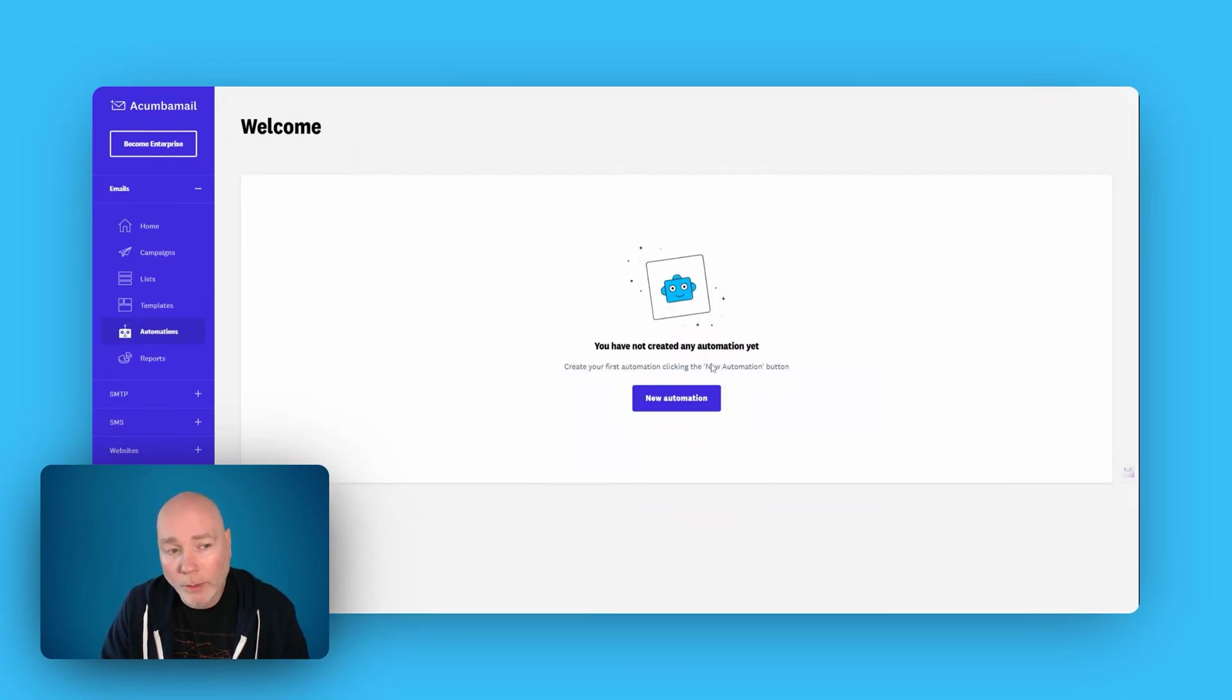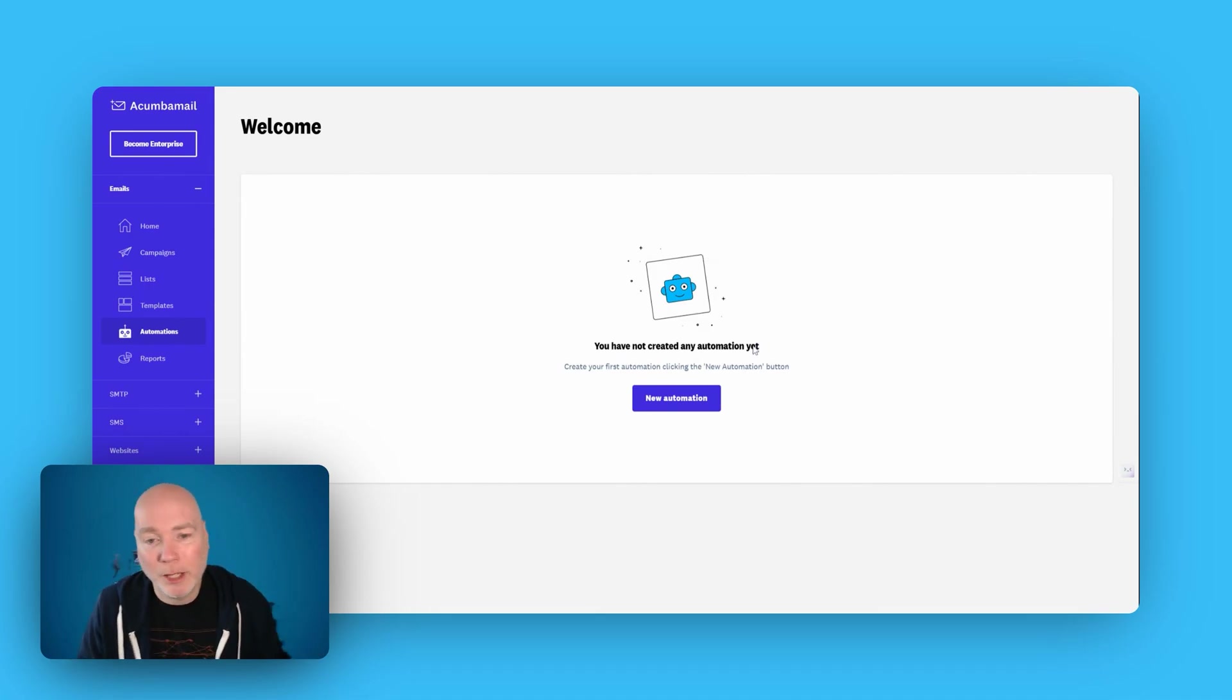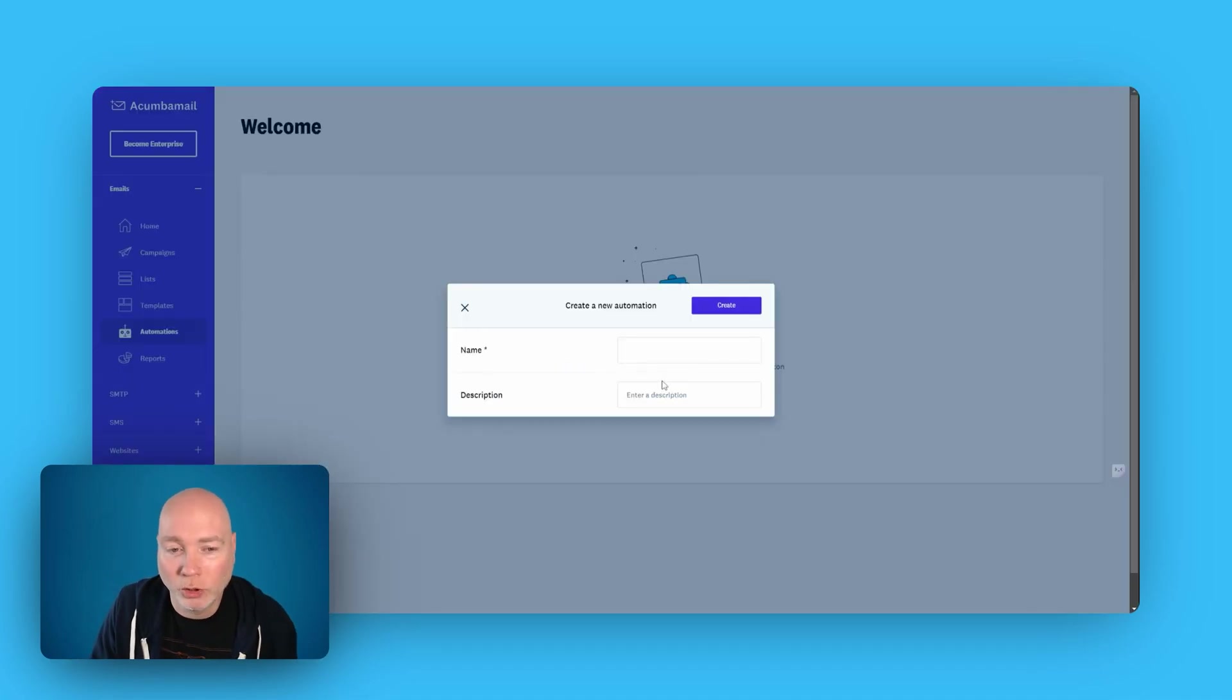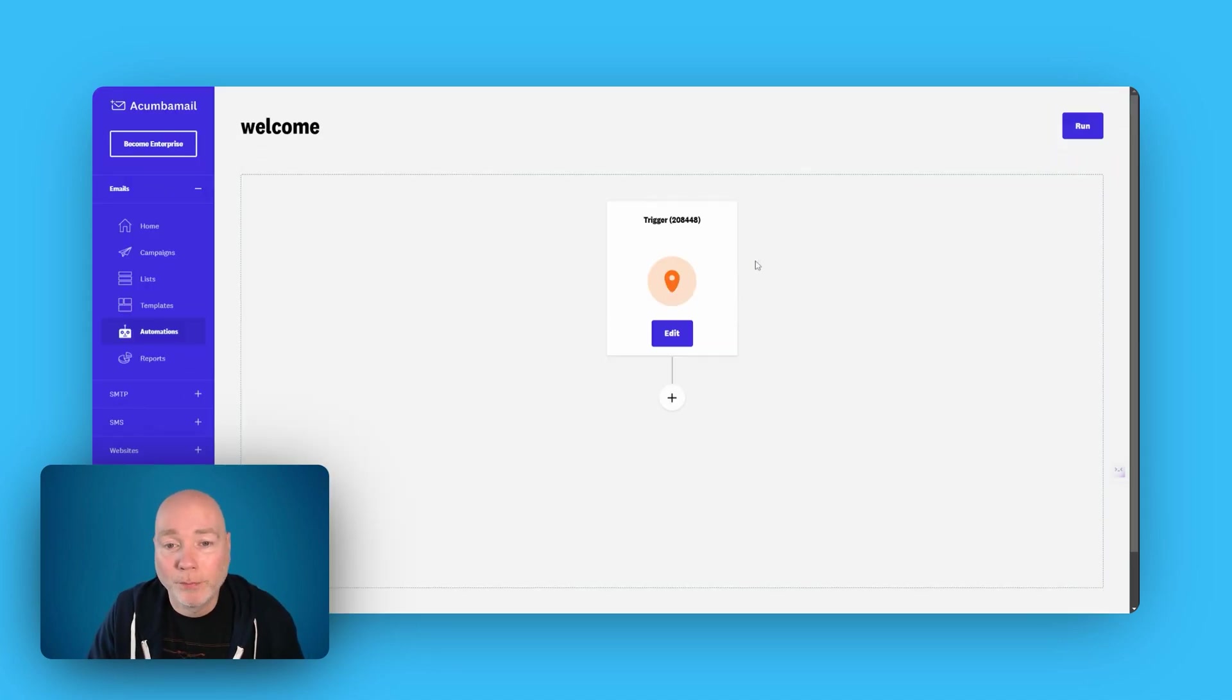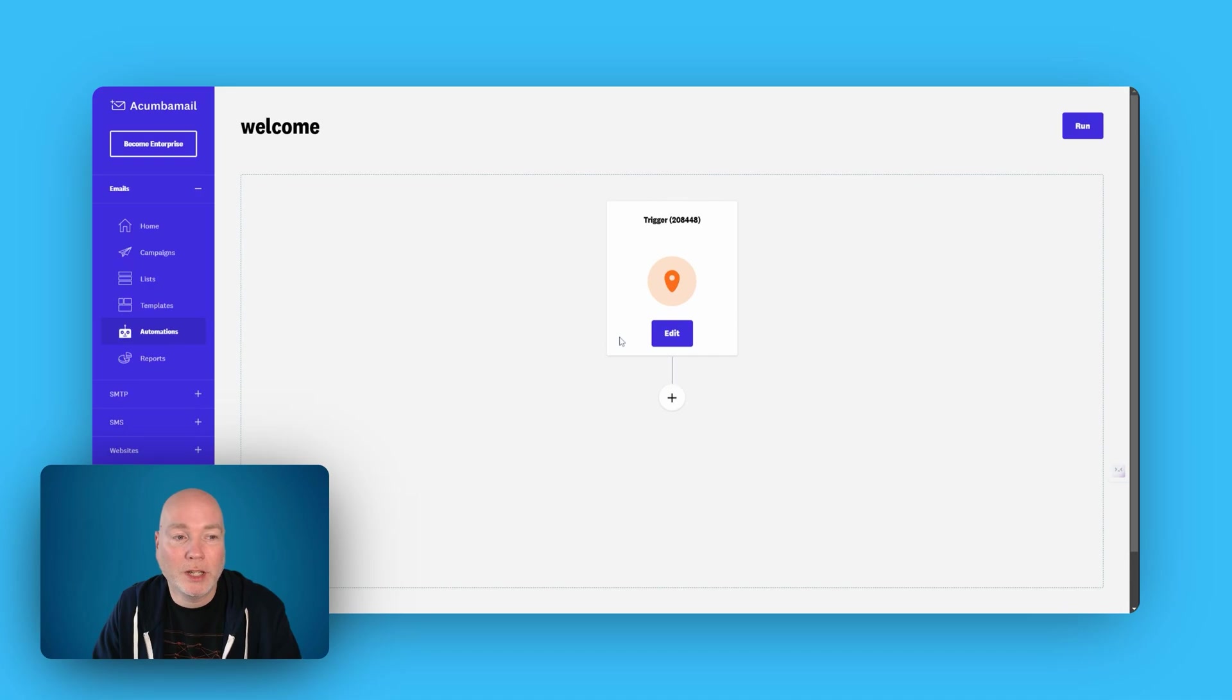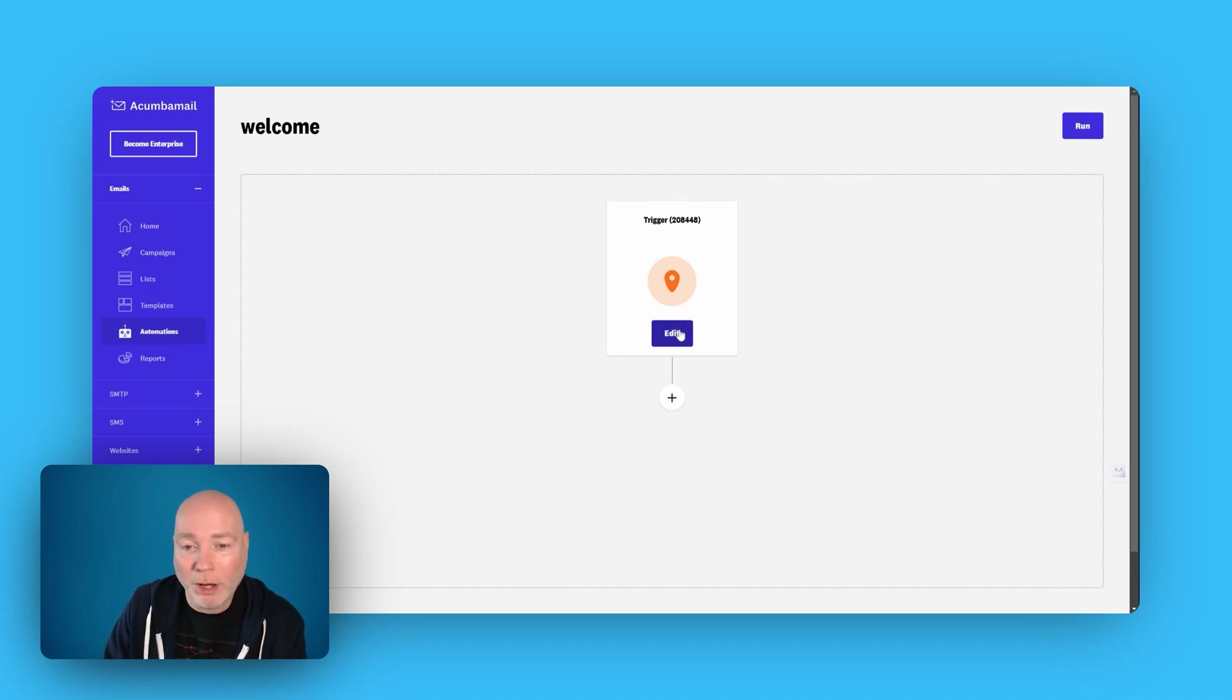There's an automations feature. So once you're building up a list, you don't want to be manually emailing people. And that's where automations can come in. So let's just put welcome. And what I'll do is I'll create a welcome automation email once I've set up the website in the form. And then when you fill out your details, you'll get the email from me so you can see how this works.